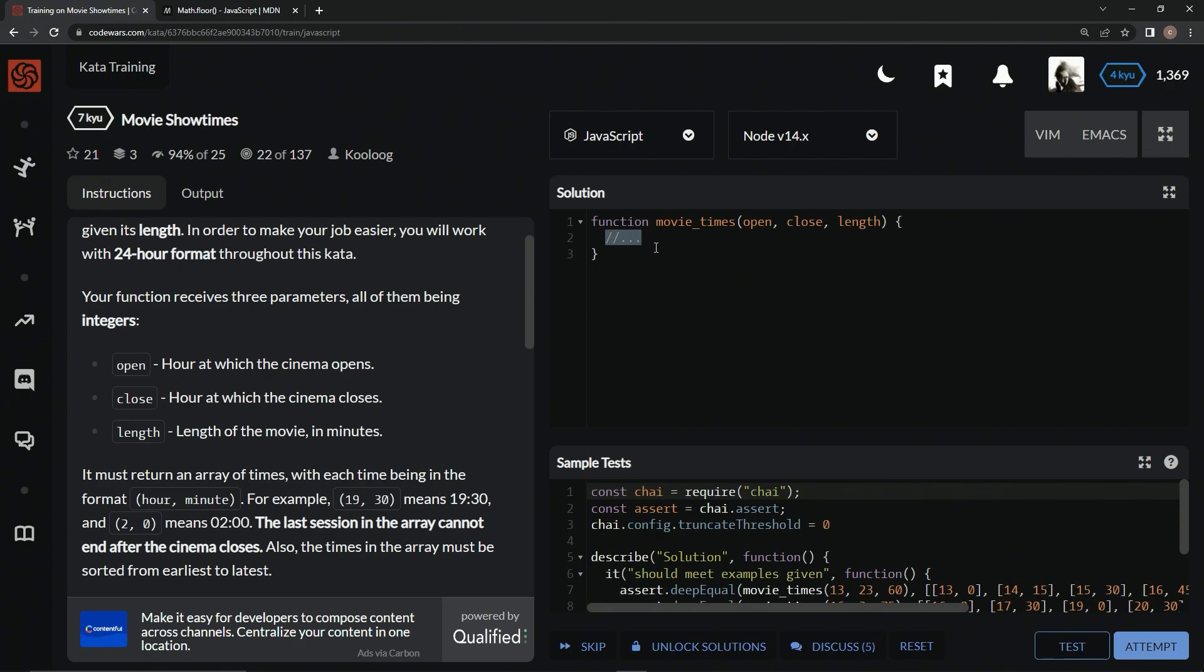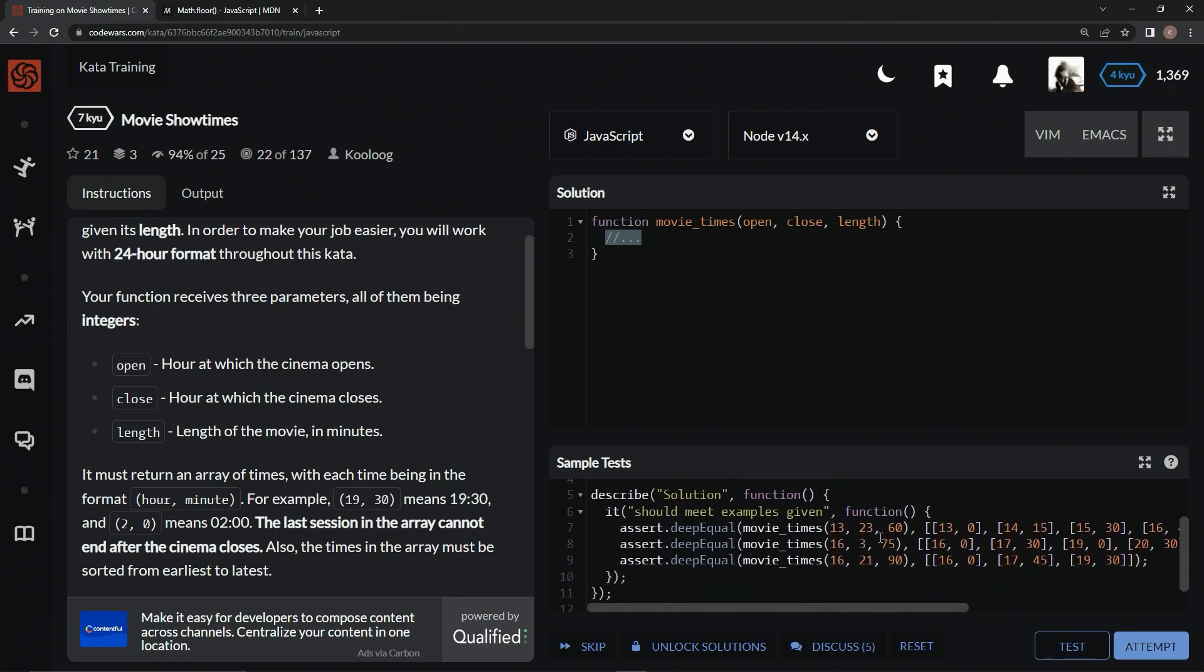So, what we're going to do first is, since we have to return an array, we're going to say let result equal an empty array.